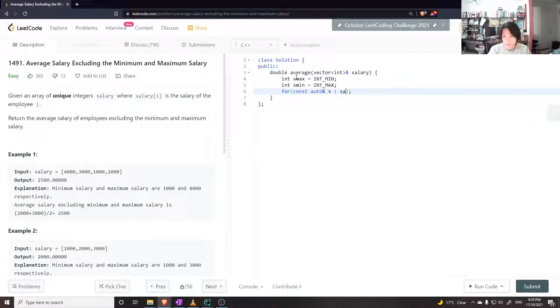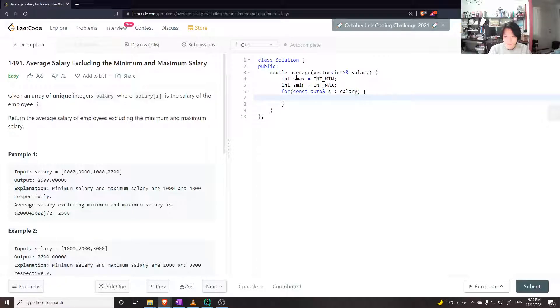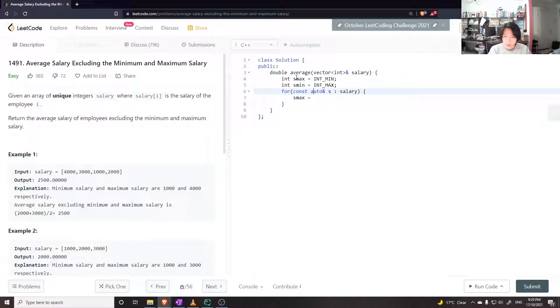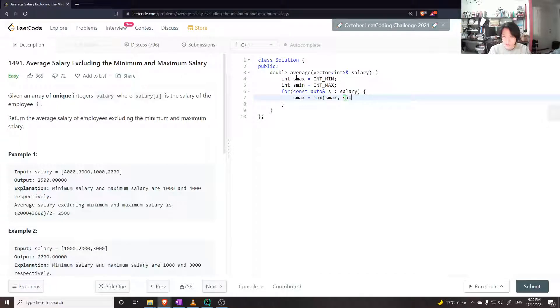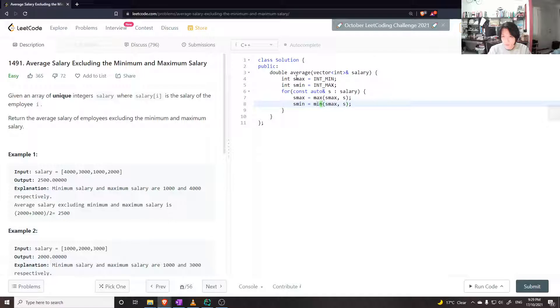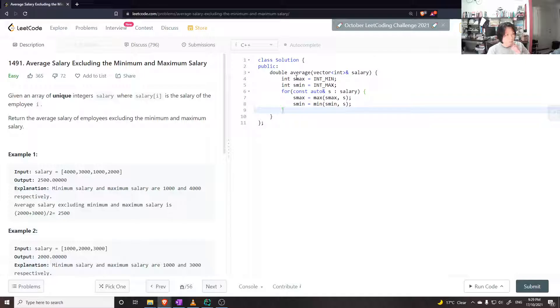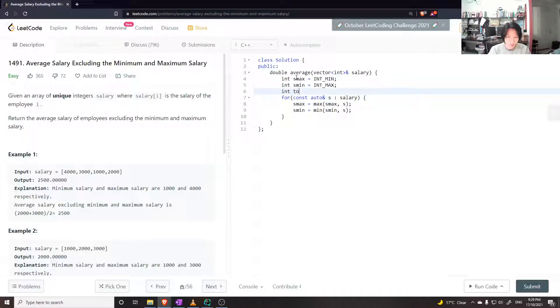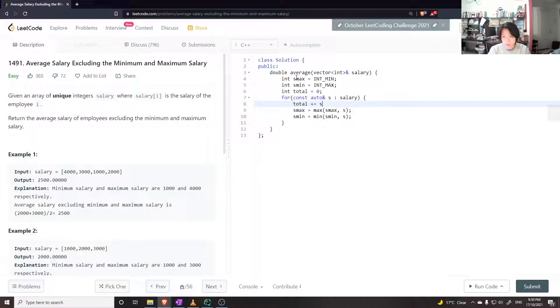So s and salary... S max is equal to the max of S max and whatever is s. S min should be equal to the min of whatever s min is and s. I could also probably keep track of the total. We're doing total plus equals to s.